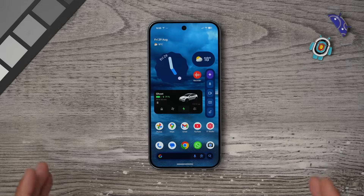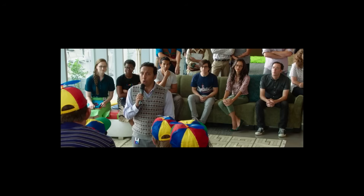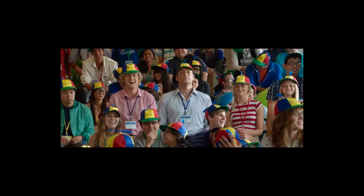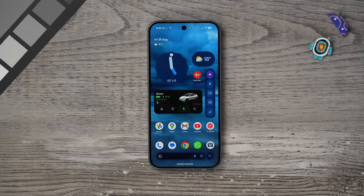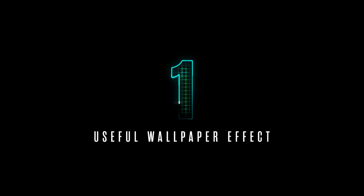If you've got a Google Pixel 10 or you're thinking about getting one, you're in the right place because I'm about to show you how to unlock the full googliness of your new Pixel. If you stick around all the way to the end, you'll discover a bunch of Pixel customization tricks, some of which only the pros know.